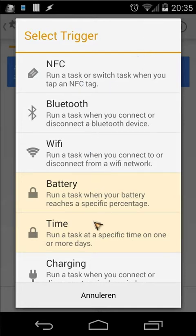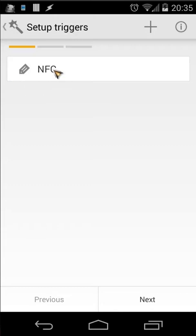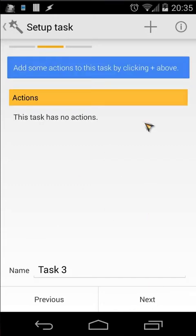You can compare this inside Tasker with profiles — the trigger. In this case I'm using NFC. Click on that and you will see NFC selected. Then click Next and add some tasks — you can give your task a name or leave it as is.